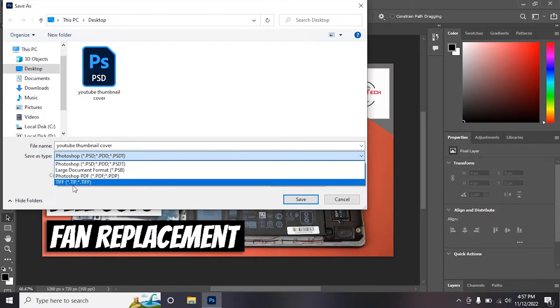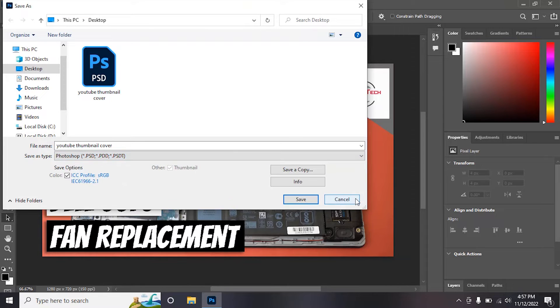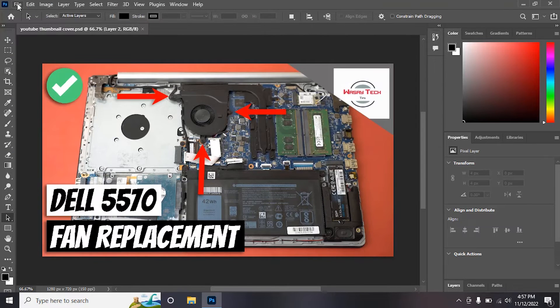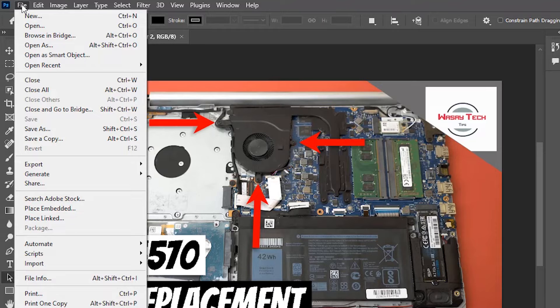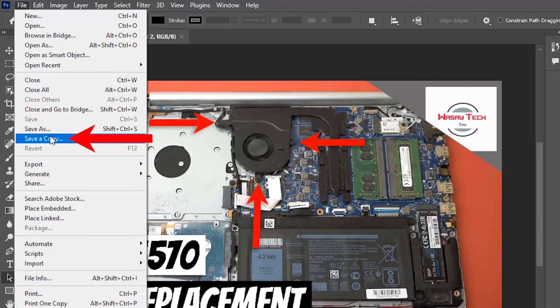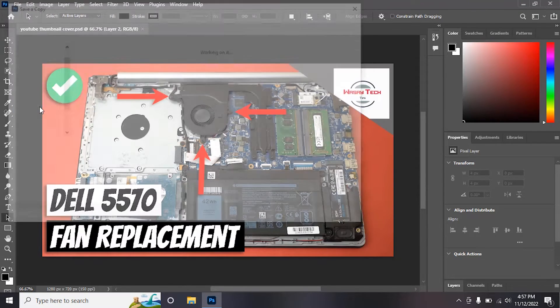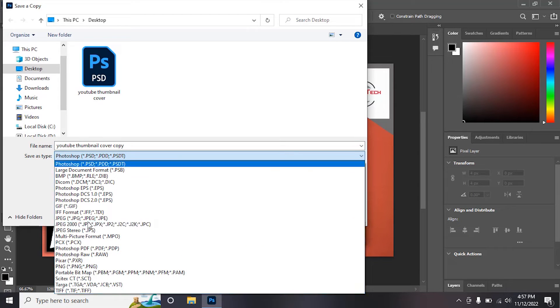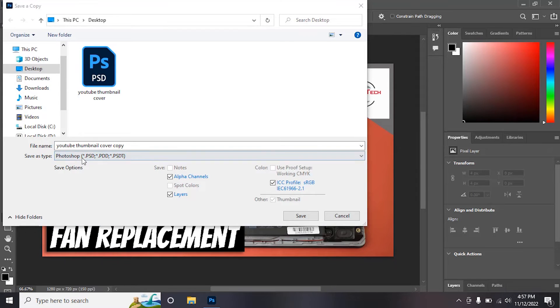It's pretty simple to solve this problem. All you need to do is go to File and you're going to press on Save a Copy. Once you select this option and now you go to the file type, you are going to have the whole list.